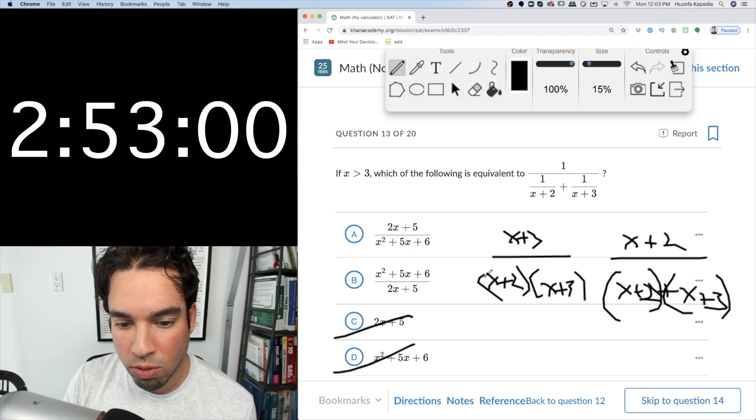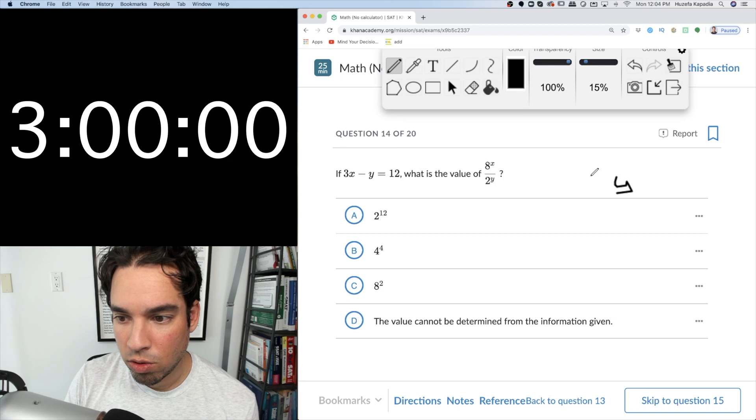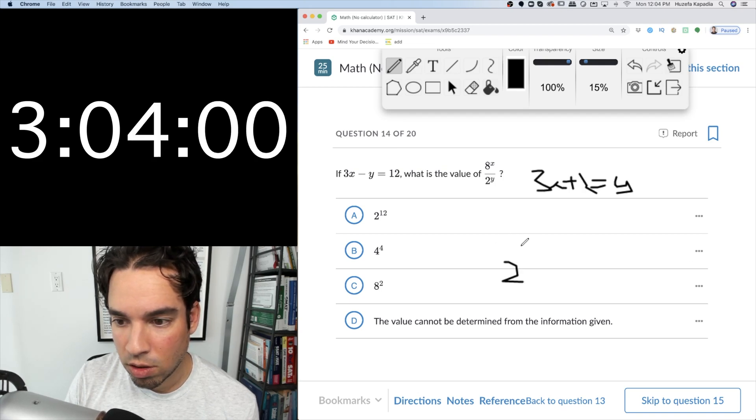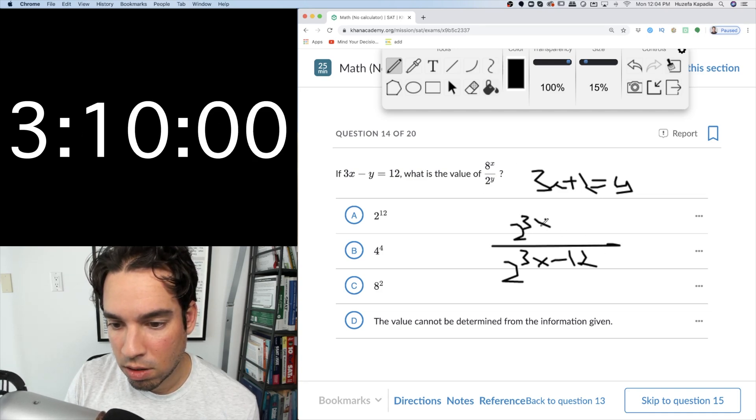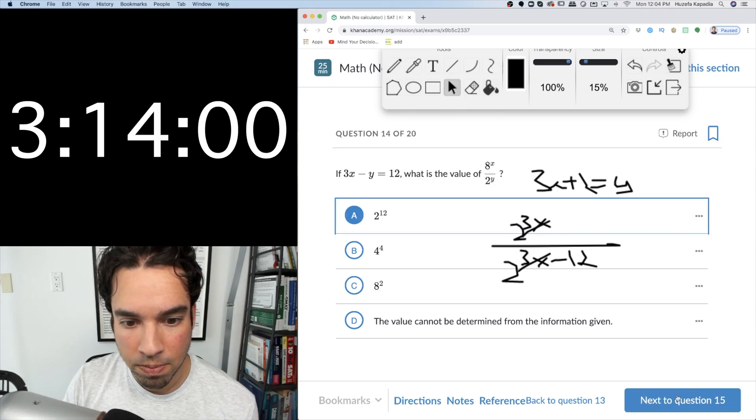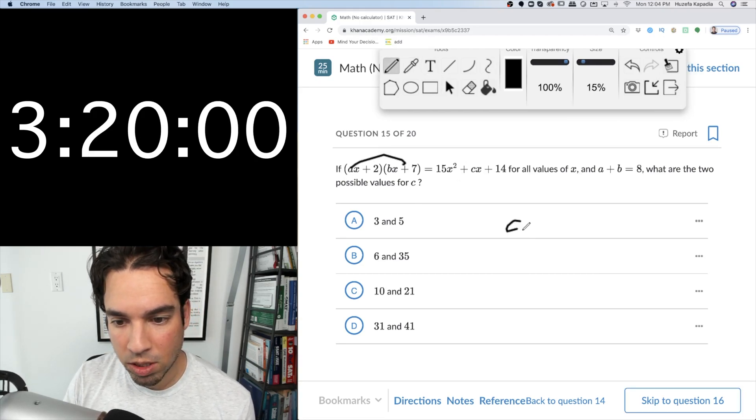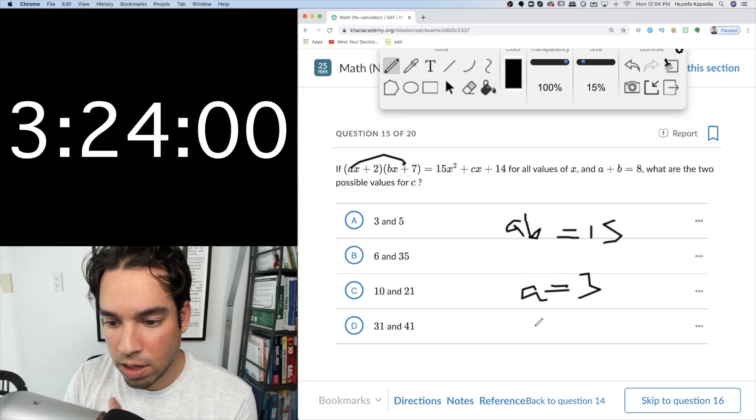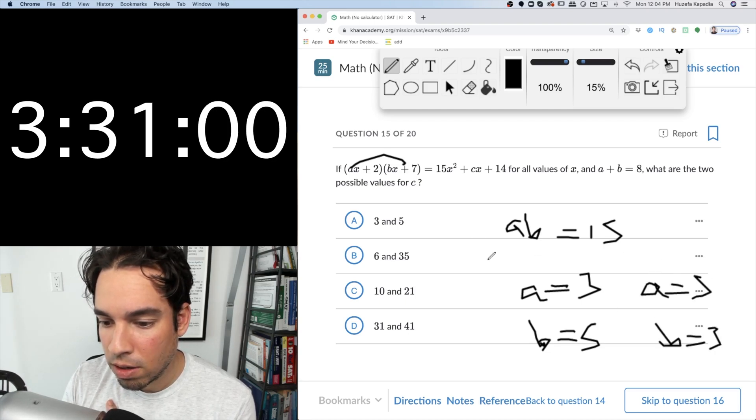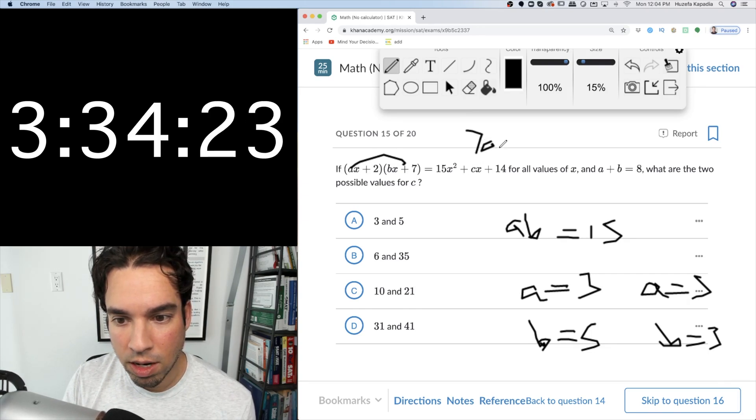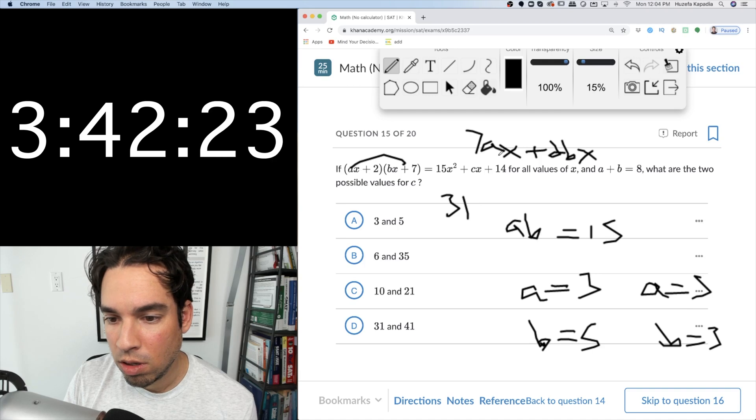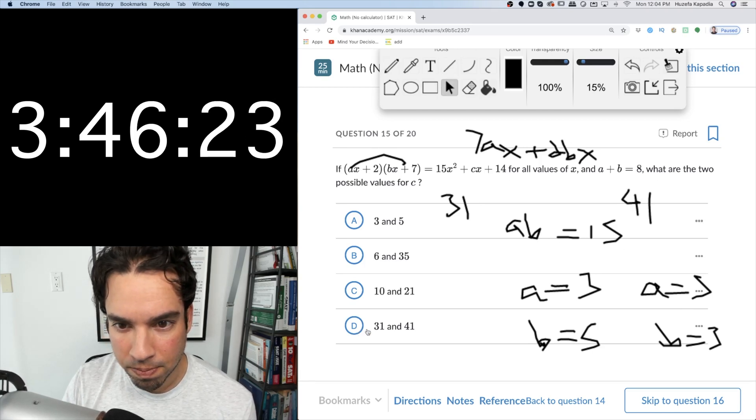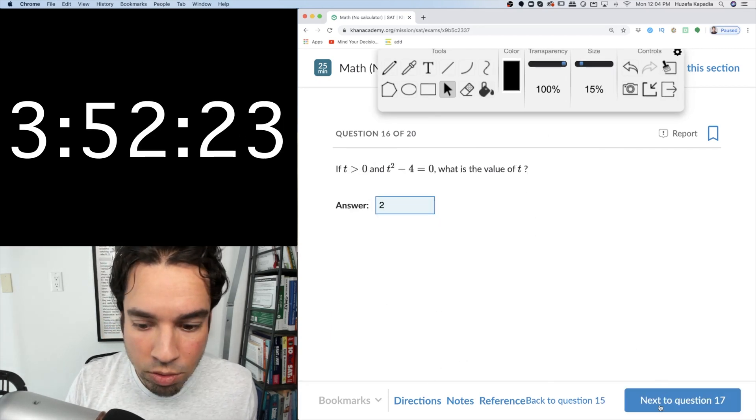8x plus 2y, y equals 3x minus 12, so it's 2 to the 3x minus 12 over 2 to the 3x, and then subtract down, these will cancel out and positive 12. Done. Okay, then we add, this a times b must equal 15, therefore a is 3 and b is 5 or vice versa. A is 5, b is 3, and then c is going to be 7ax plus 2bx. So the options are 21 plus 10 is 31, 35 plus 6 is 41. Okay, for your response, this is just 2, 2 squared minus 4 is 0. Next.